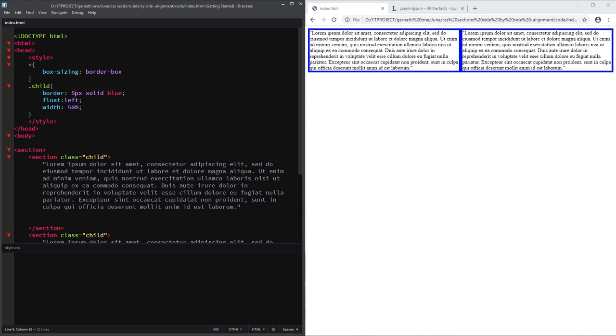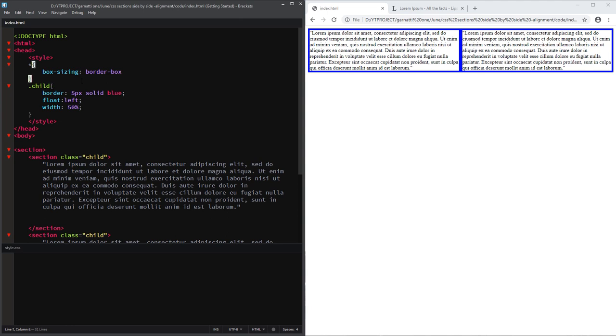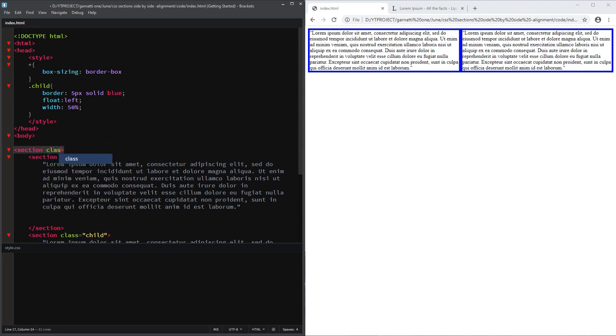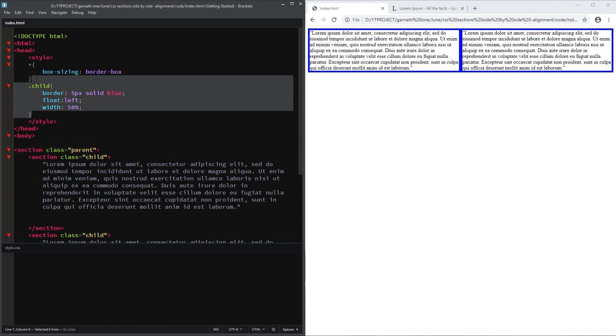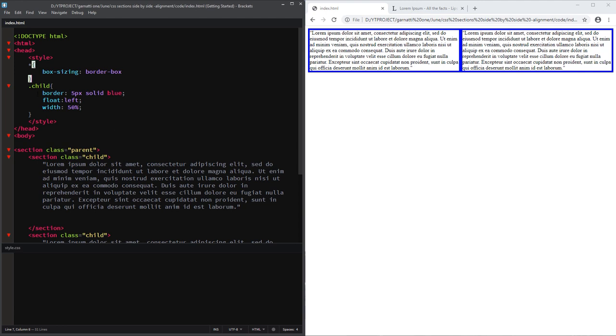Next, let's create the second technique. So I'm just going to add a class of parent to the parent section. Let's delete these styles that we added from the first one.